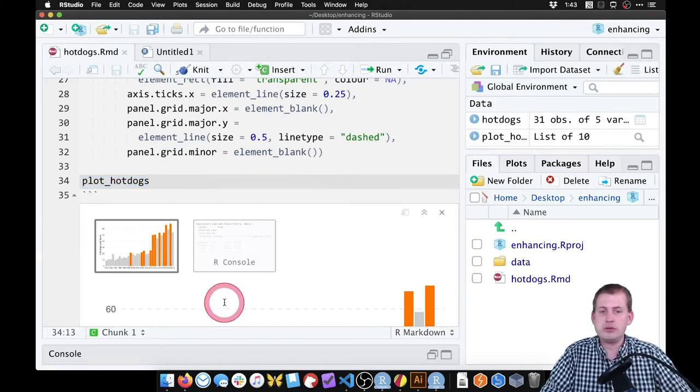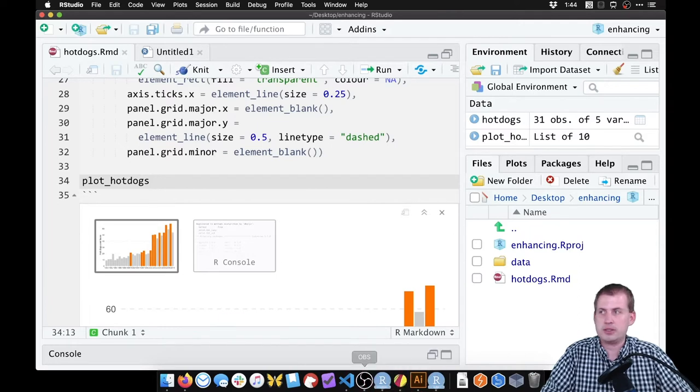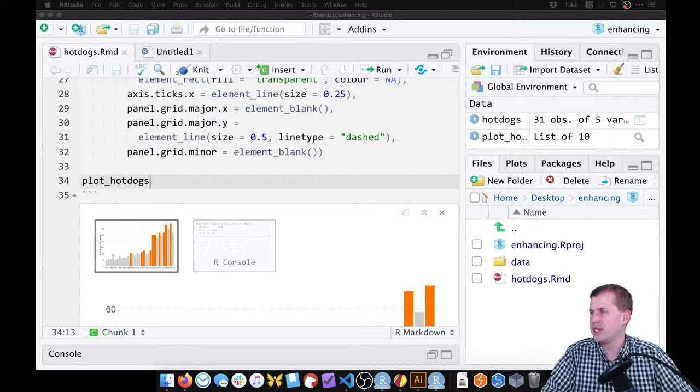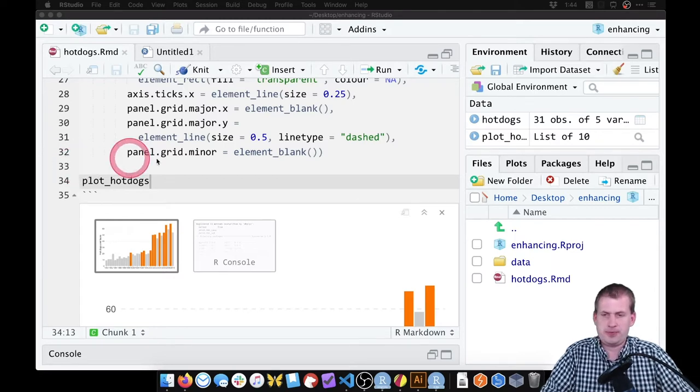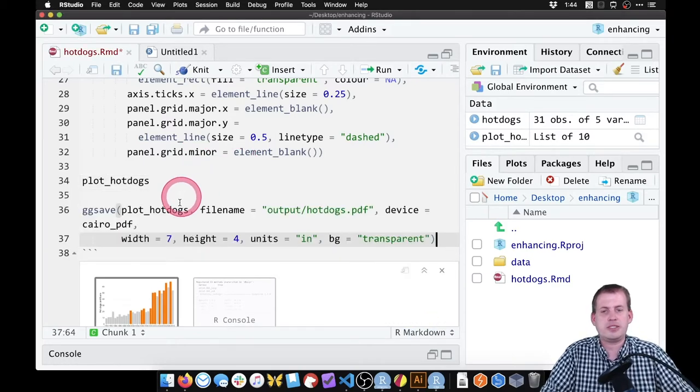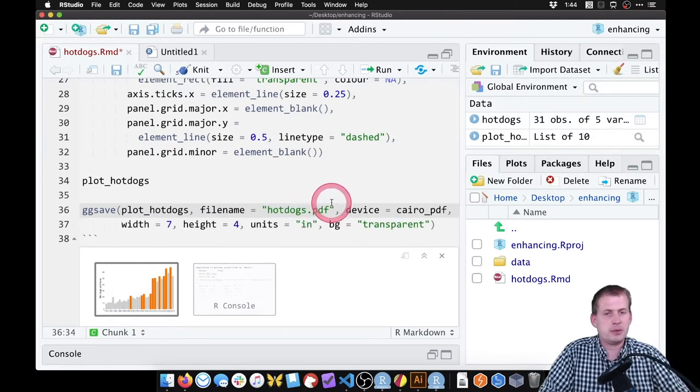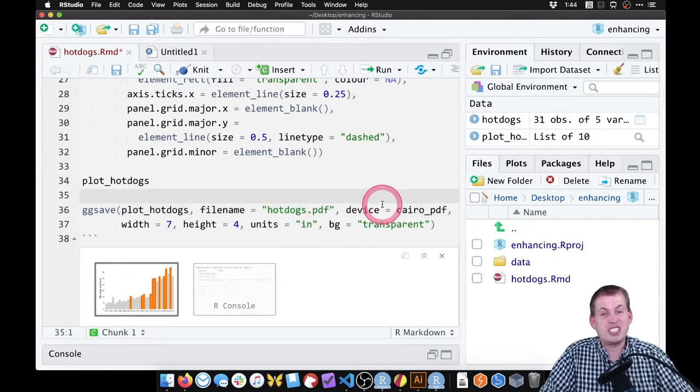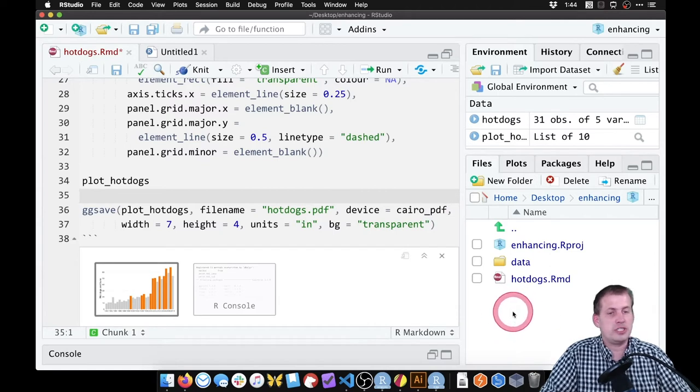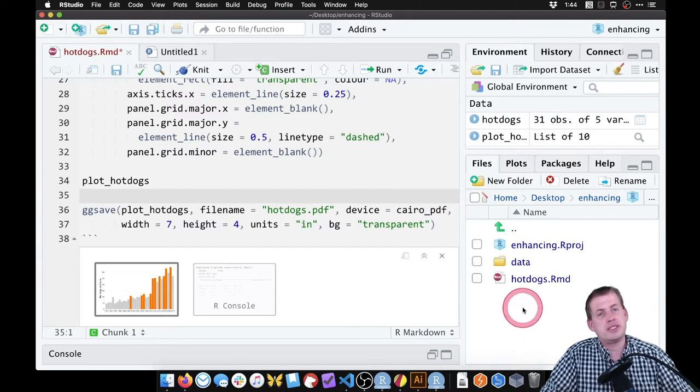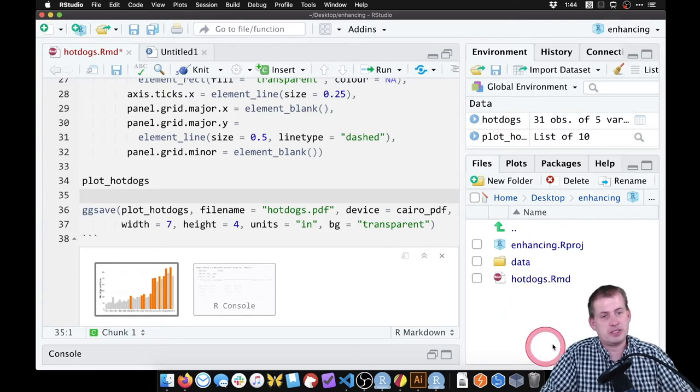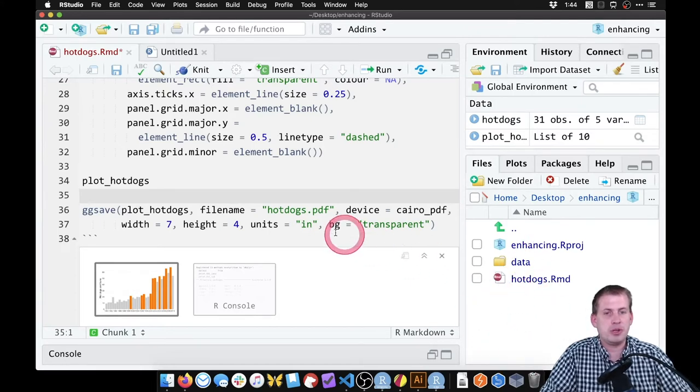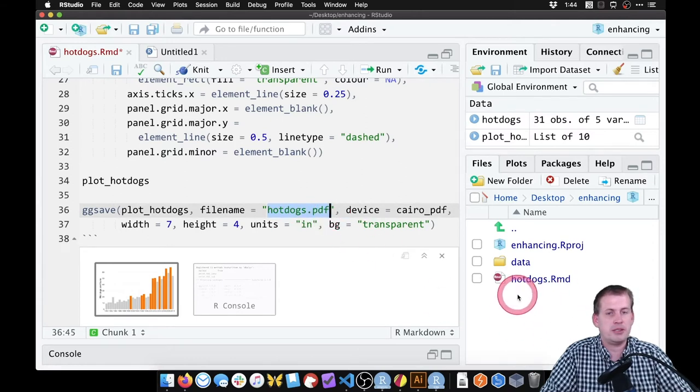To do that, we use ggsave to make a PDF of it. So to save it, we're just going to say ggsave, we're going to save it as hotdogs.pdf. In general, it's good practice to make a separate folder in your project called output, and then save all of the saved graphics there. But for the sake of this, we'll just save it as hotdogs, it'll show up right here.